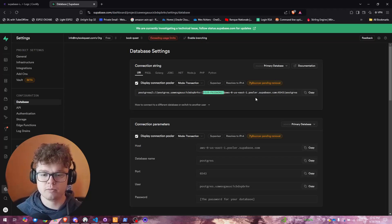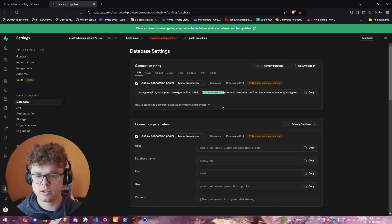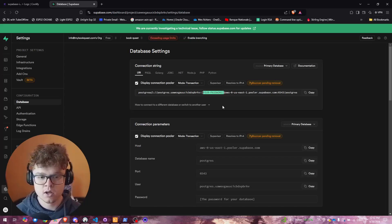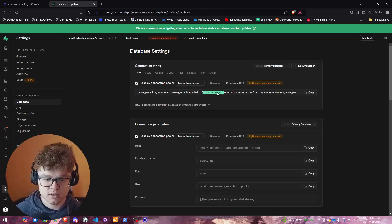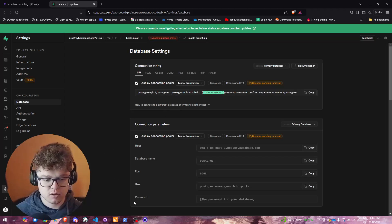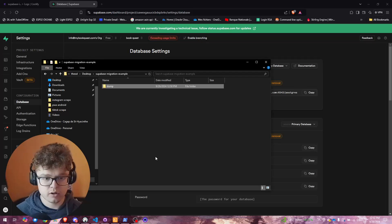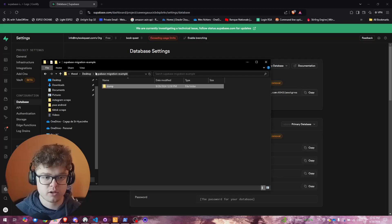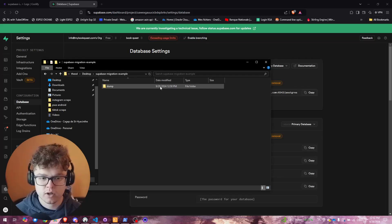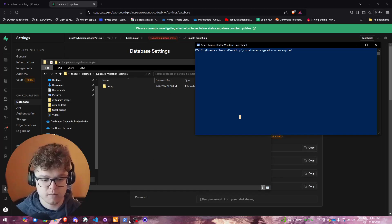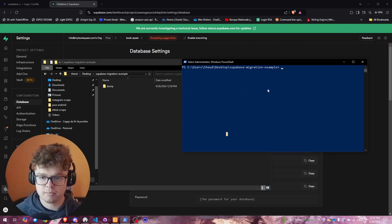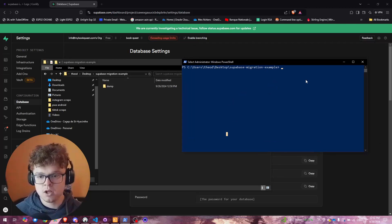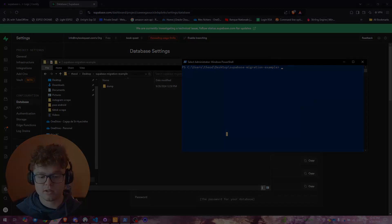This is the address for your Supabase database hosted on their AWS server. Take this URL, then create a folder on your directory — I put mine on the desktop, named 'supabase-migration-example'. Create a dump folder and open a PowerShell prompt so we can run some commands.